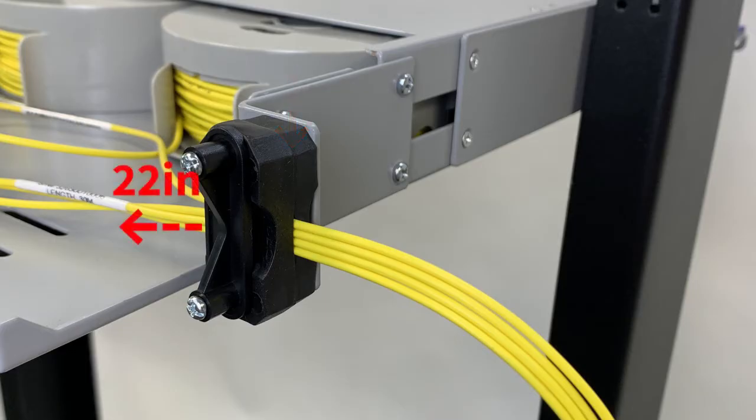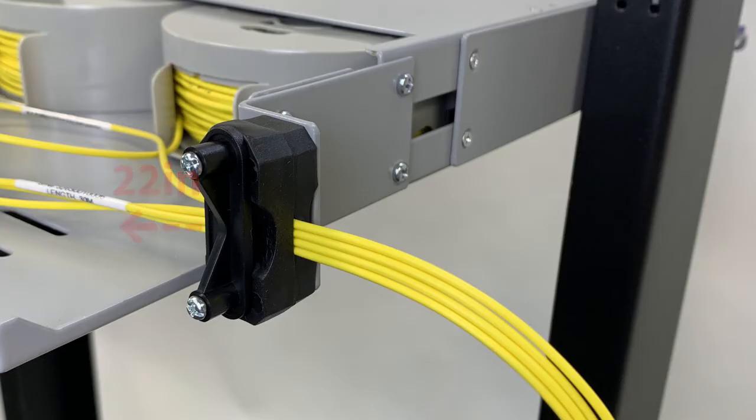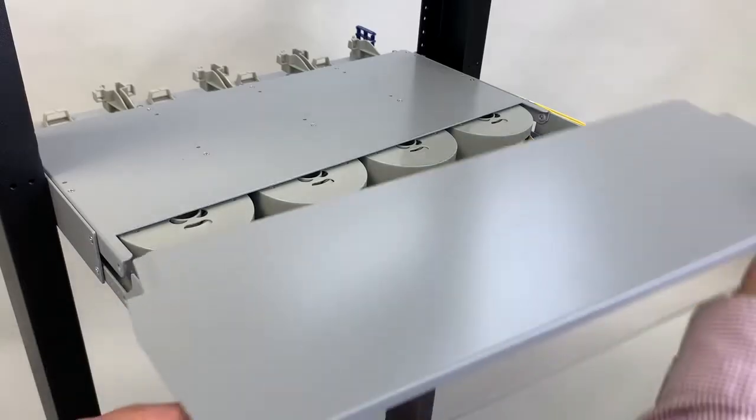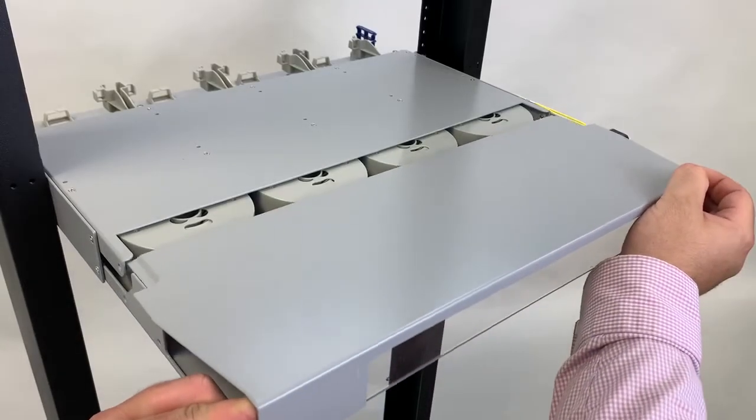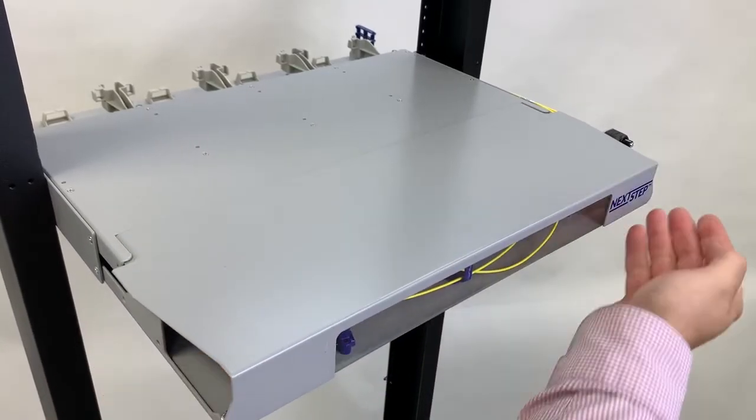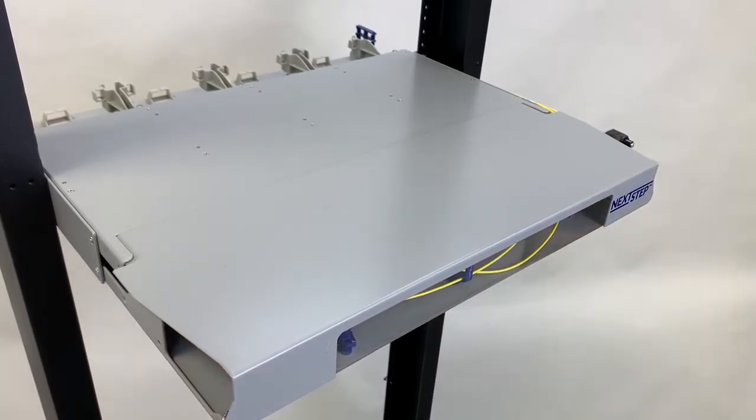Please ensure that there's approximately 22 inches of slack before attaching the strain relief. To place the front and back covers on, simply align the sides and push forward allowing the magnets to hold the covers in place, as shown here.